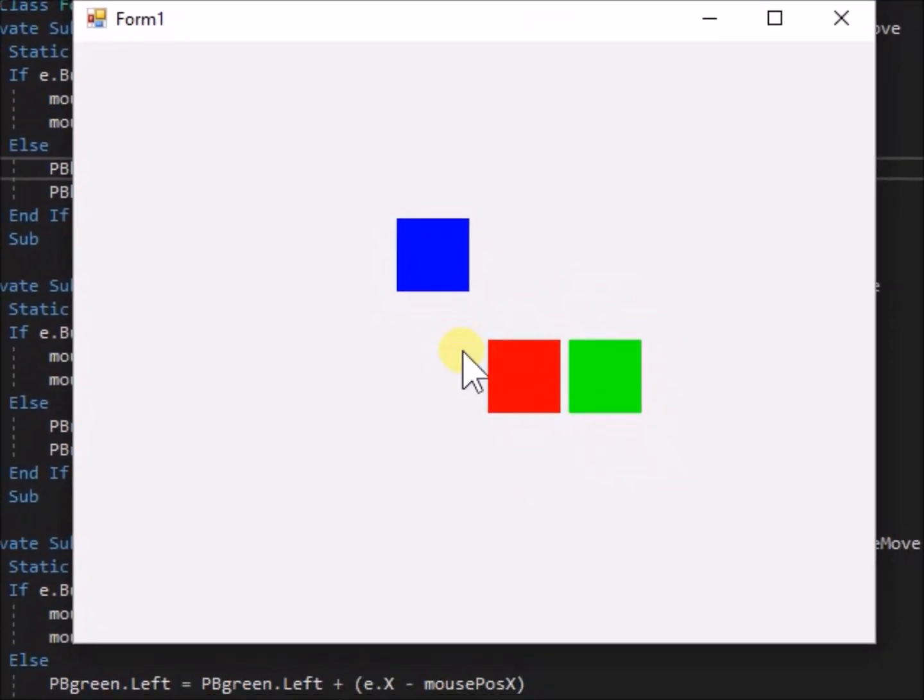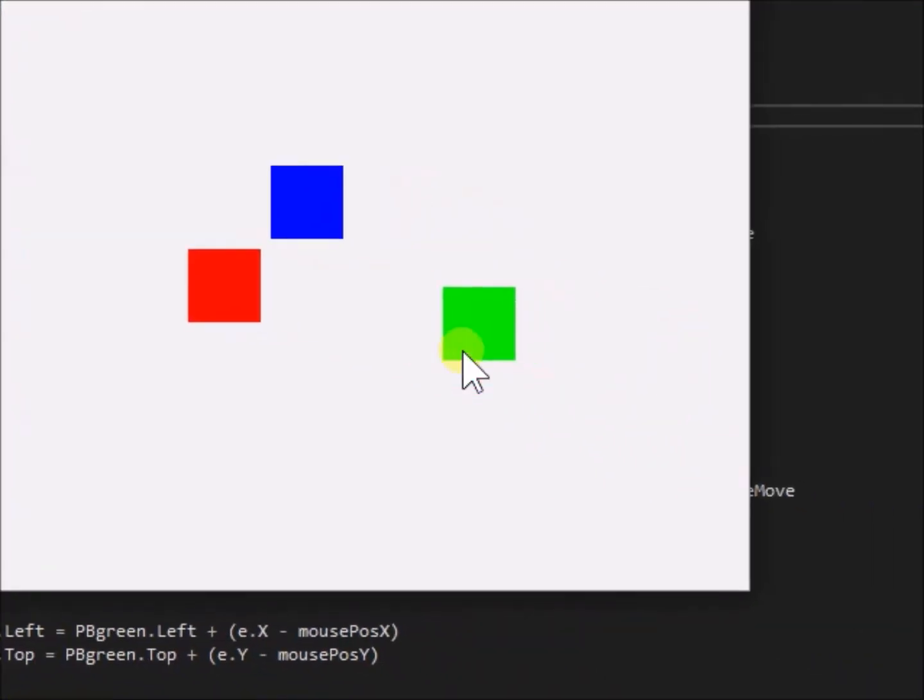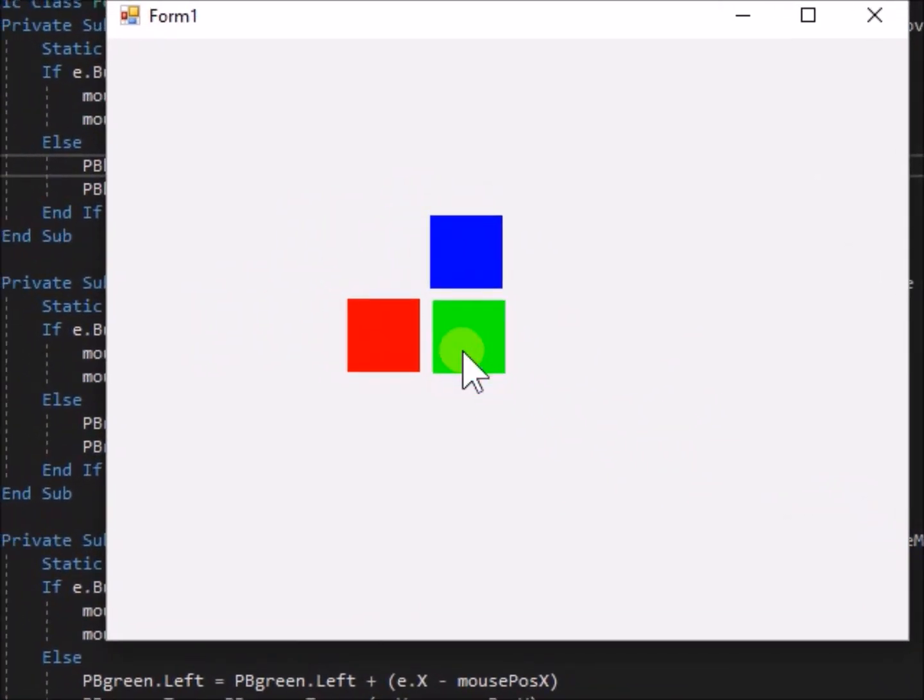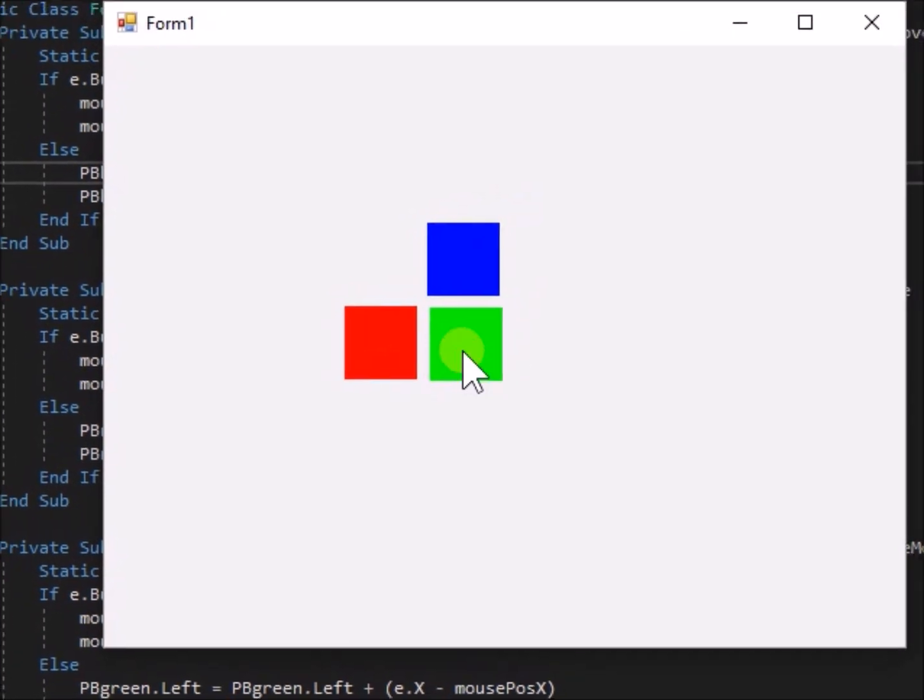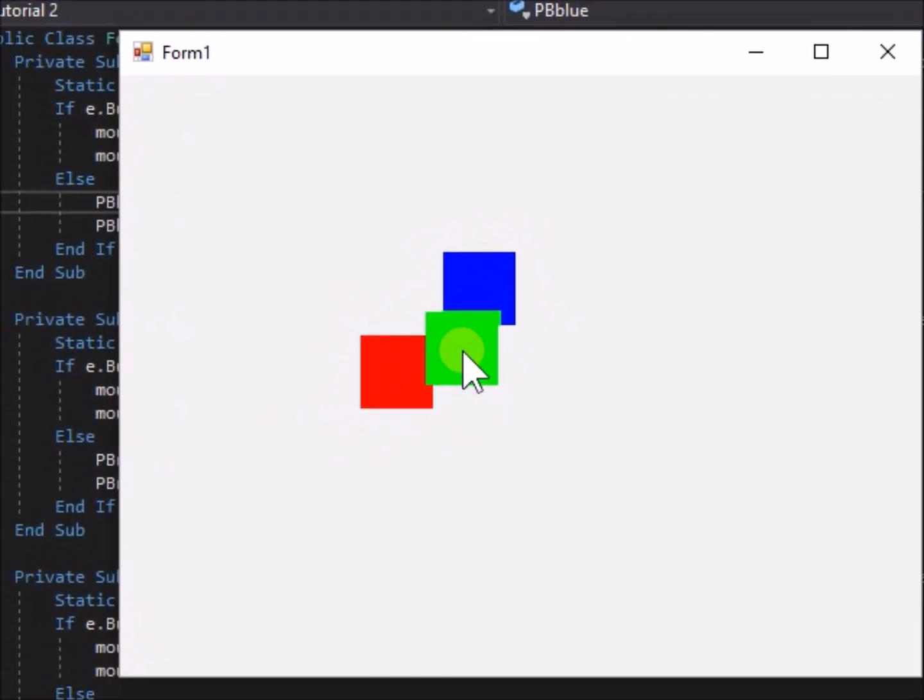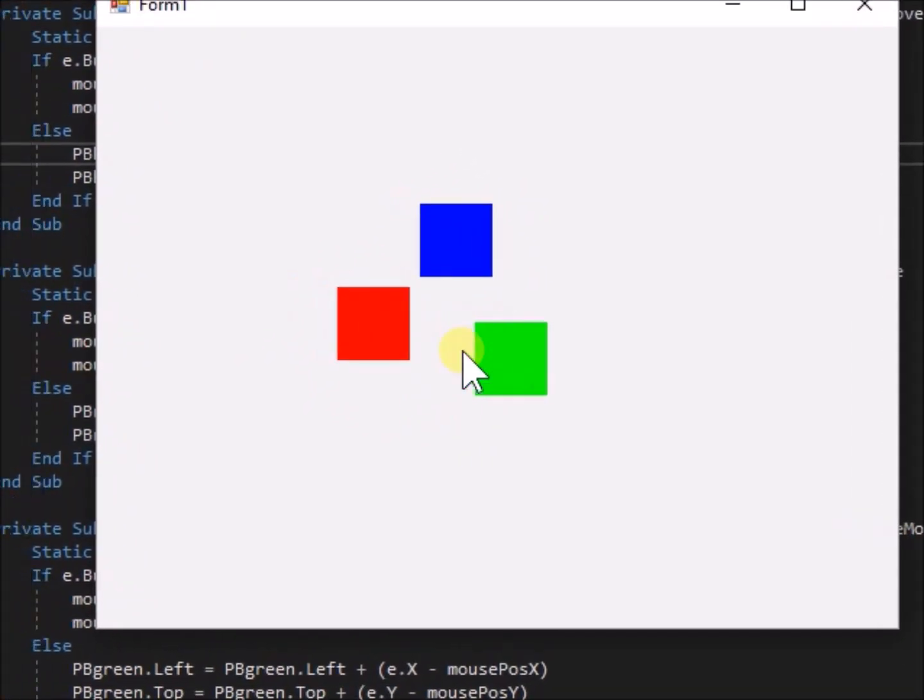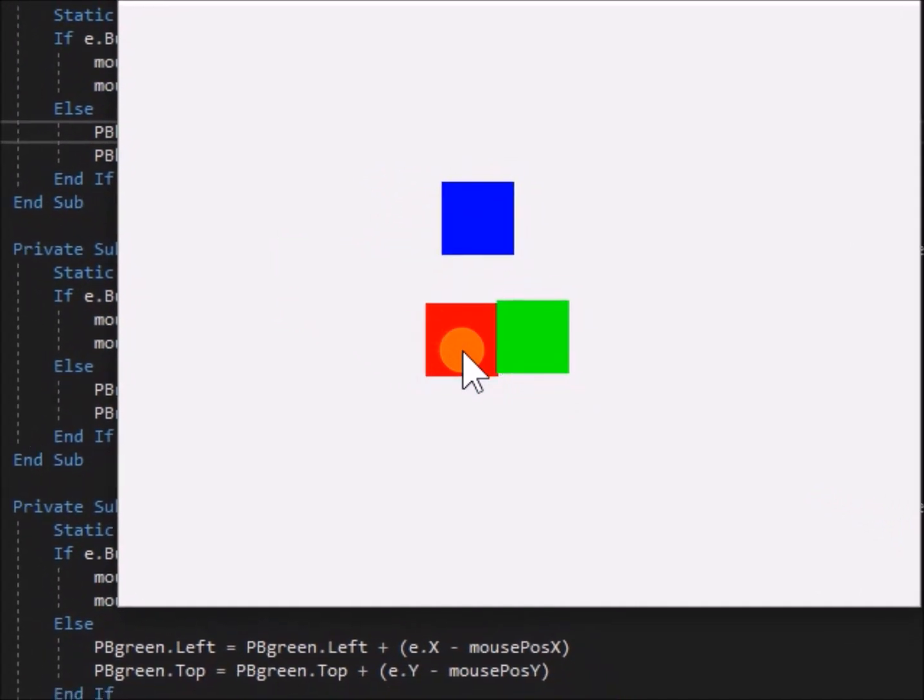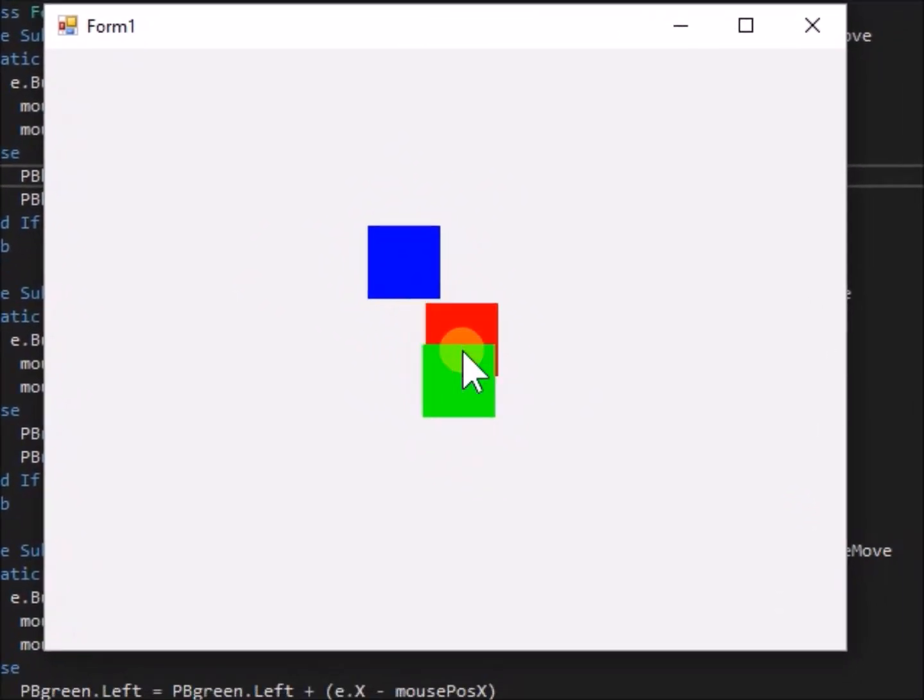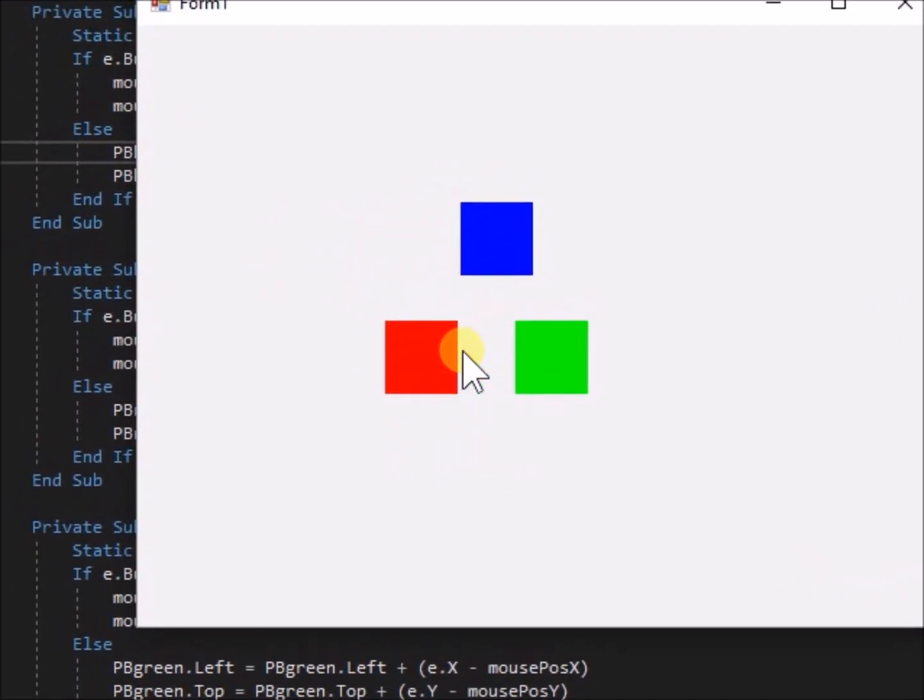Notice that when we drag pb green, it drags on top of pb red and pb blue, and that pb red drags on top of pb blue but under pb green, and that pb blue drags underneath both pb red and pb green.